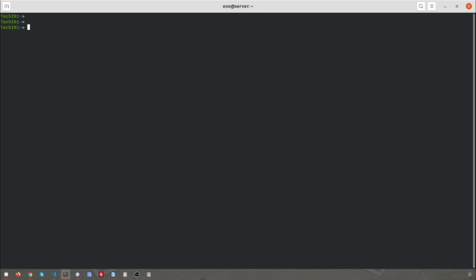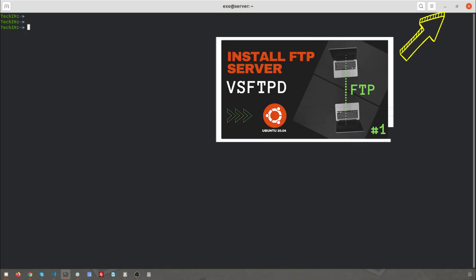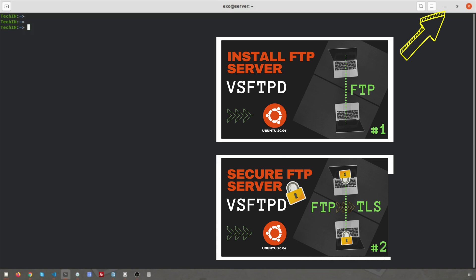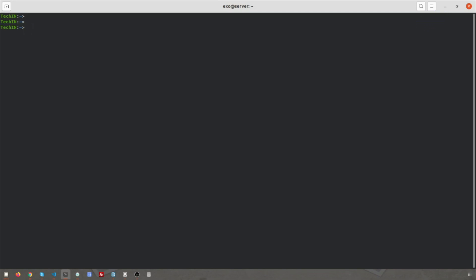At the end of this video you will be able to upload files to the document root on the web server. First, I advise you to watch the first video which describes step by step the installation and configuration of an FTP server for upload to a home directory, and the second video which describes the steps of securing an FTP server, because in this video I will not show you all the steps since we are going to make some modifications compared to the previous configuration. You can find it at the top of the video. Let's start.